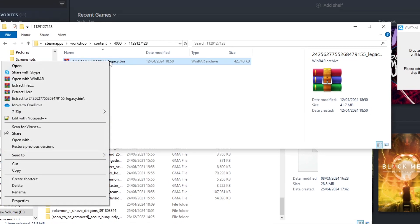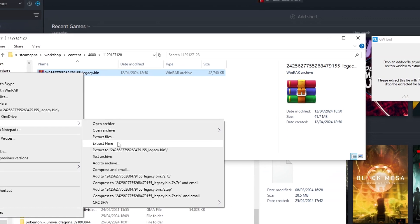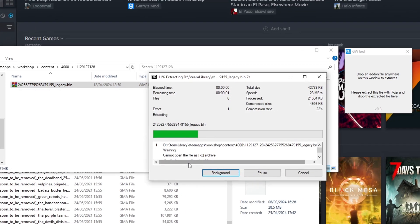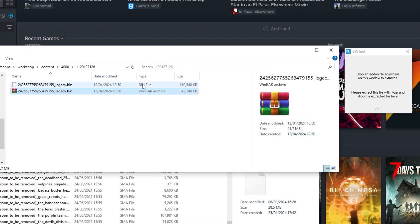Right-click, find your 7-Zip options. You might need to do something with more options to get to this, and then extract files, or extract here. Either one of those works. I'm going to do extract here.